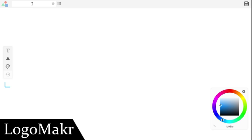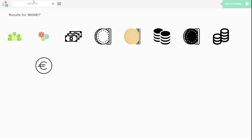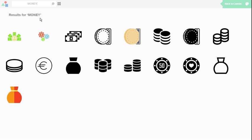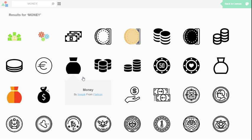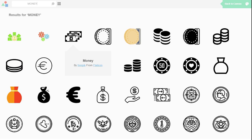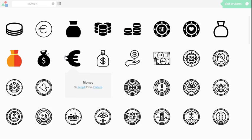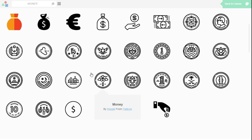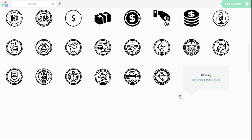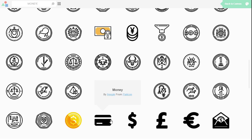At number 5 we have The Logo Maker. It's an amazing free online logo maker that offers hundreds of predefined graphics to design amazing logos. To find a graphic, you can type any keyword in the search bar at the top.